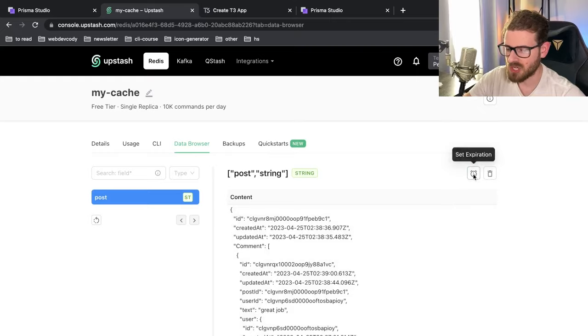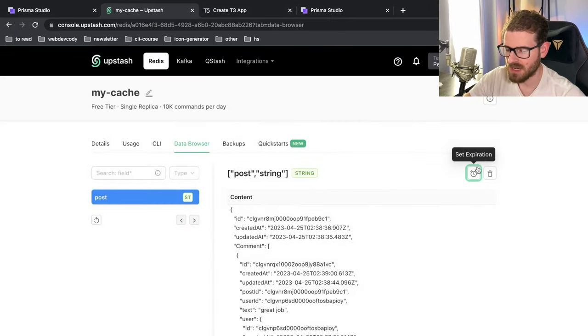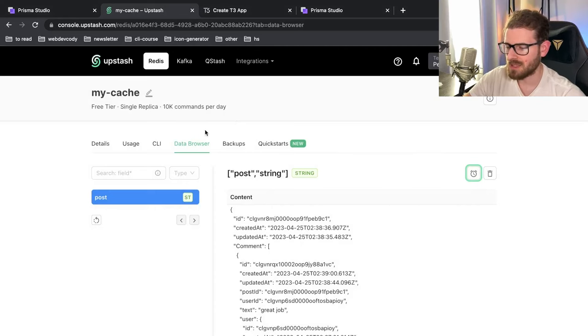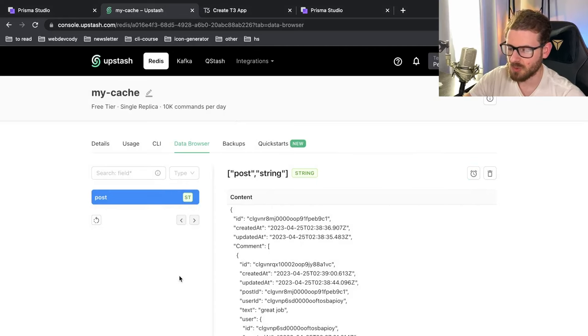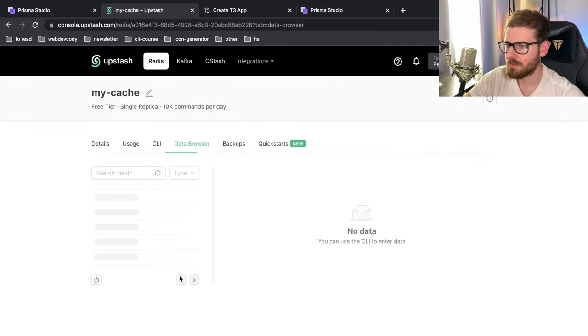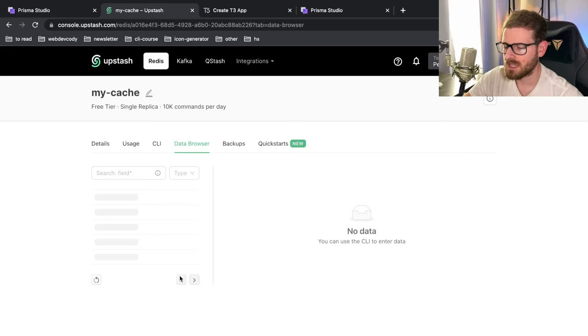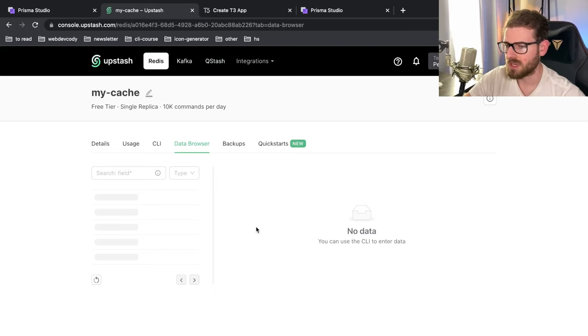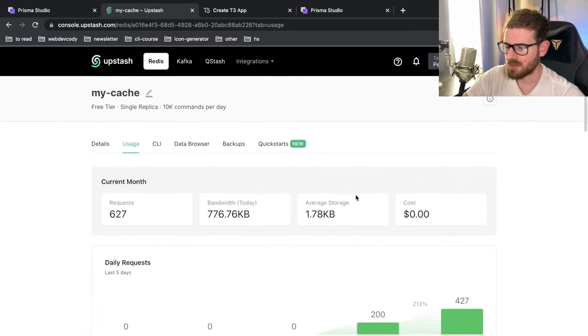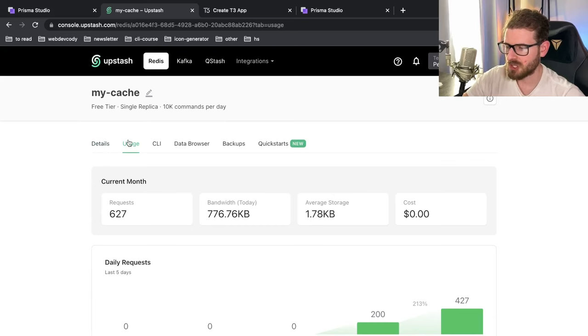You can also change the expiration time if you want to, like you could change it to 30 seconds or I could just delete it straight off if I wanted to. Again, this is probably more for testing purposes, but it's cool that it's there. And if I refresh the page, that's automatically been expired because that's how that expire thing worked in Redis.